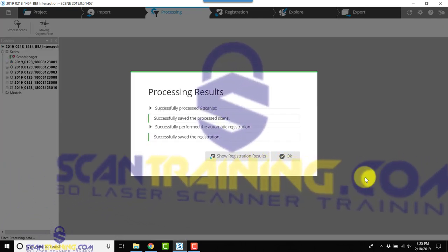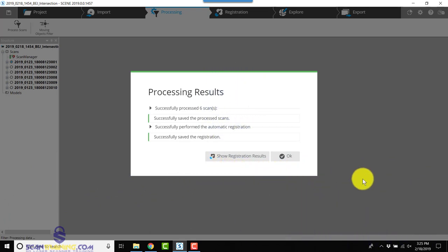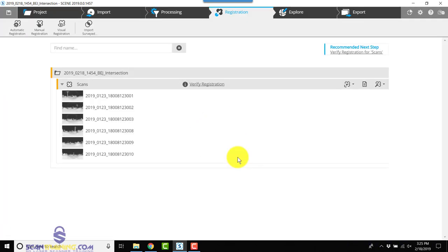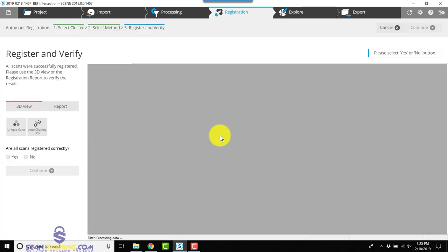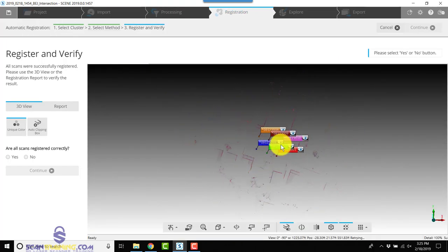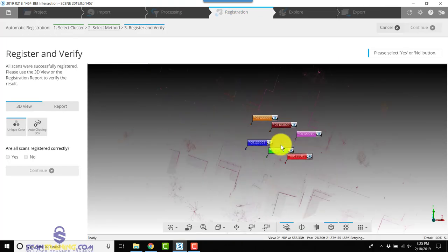We'll click on Verify Registration and start verification. It looks like all the scans registered correctly.